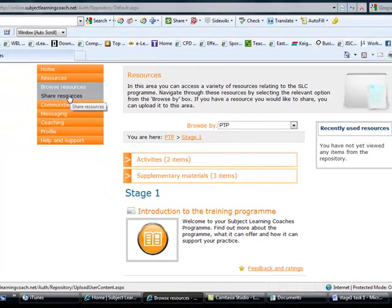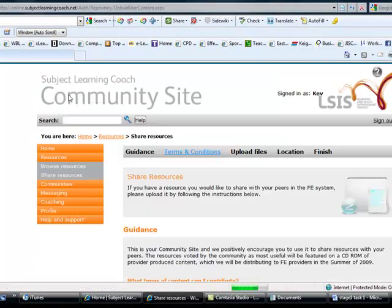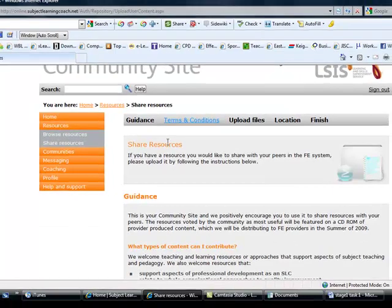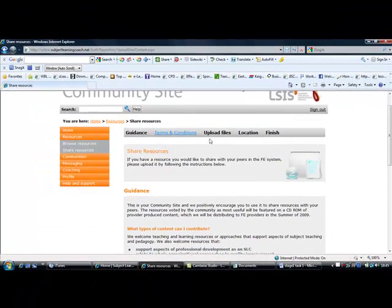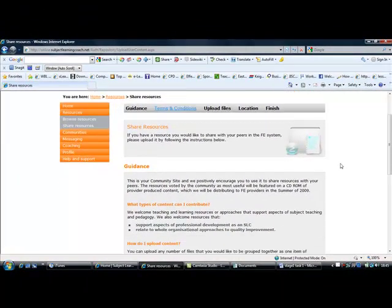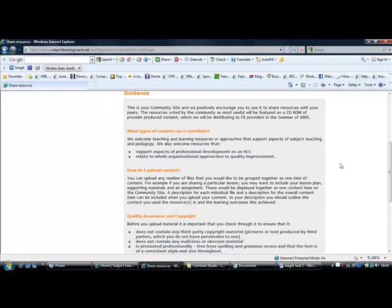In the share resources section, this is where you can go through the stages to actually upload resources which you would like to share with your cohort or publicly to the site.